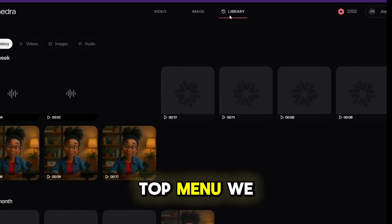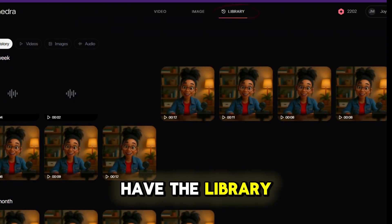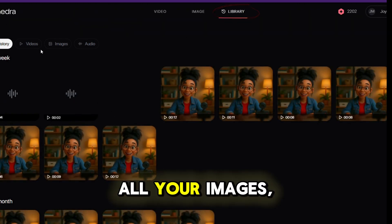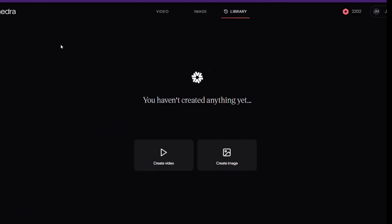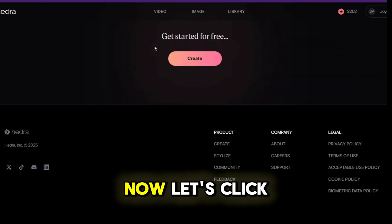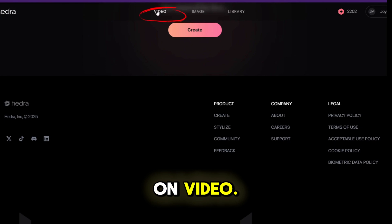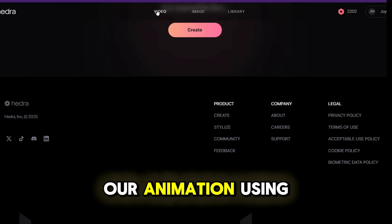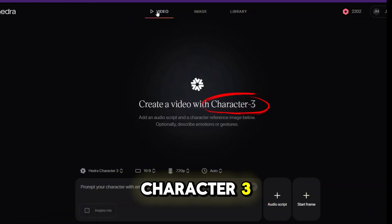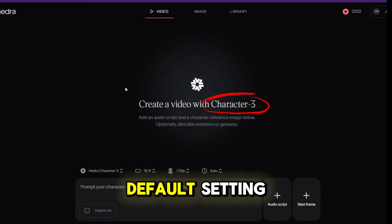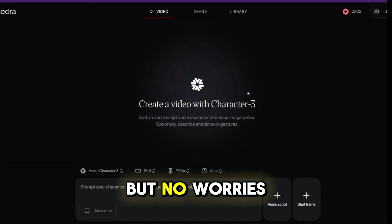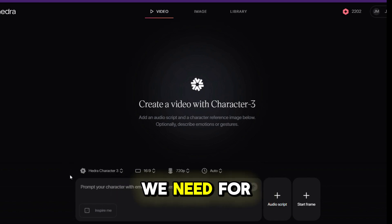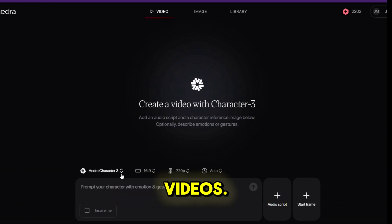Also on this top menu, we have the library. This is where all your images, videos, and audio files will be stored. Now, let's click on video. We'll be creating our animation using Character 3, which is the default setting for both the free and basic accounts. But no worries — Character 3 is exactly what we need for our talking head videos.